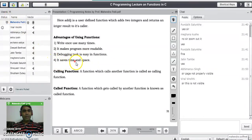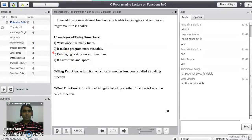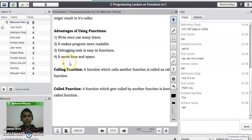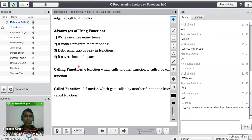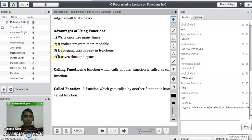The fourth advantage is that functions save time and space. For example, if an addition task requires 3 lines of code and needs to be performed a thousand times, without functions you need 3000 lines. With a function, you write 3 lines for the function definition plus 1000 call lines — only 1003 lines total.